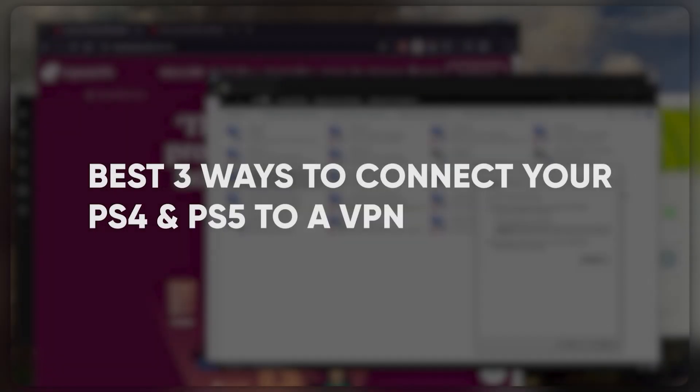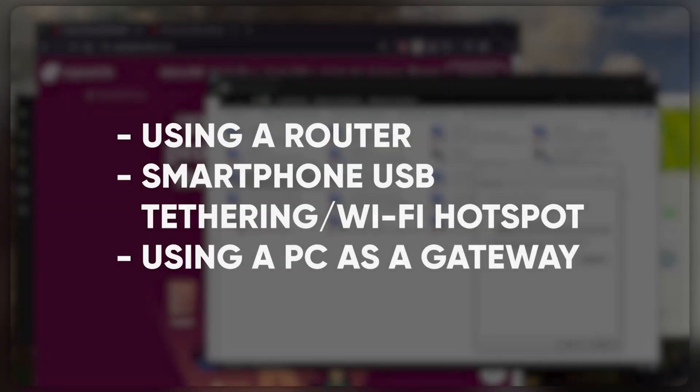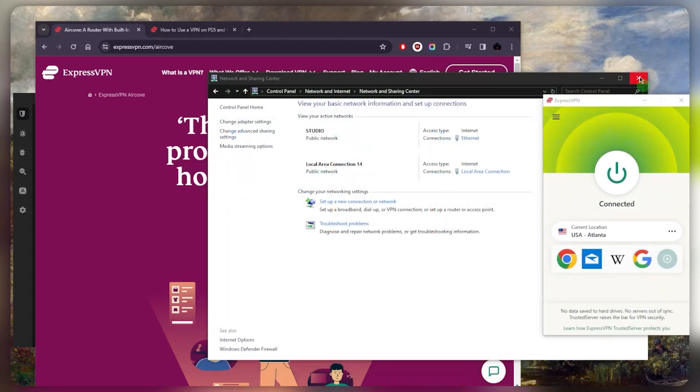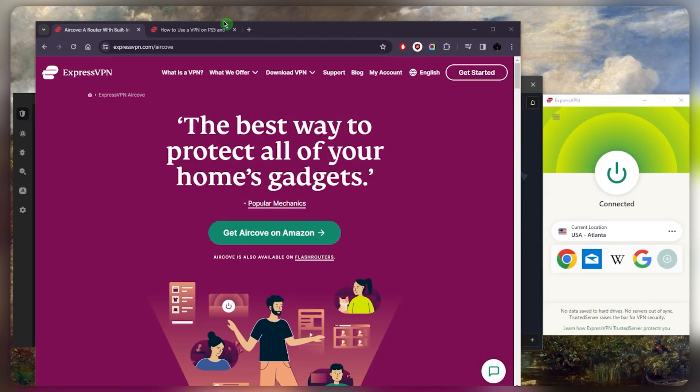That is basically it. If you were to ask me, I would just use the first method, but let's say I don't have a compatible router and I don't want to install it on my router for whatever reason. Then I could just use one of the two other methods, which is again: use your mobile phone's Wi-Fi hotspot or you can use your PC instead.